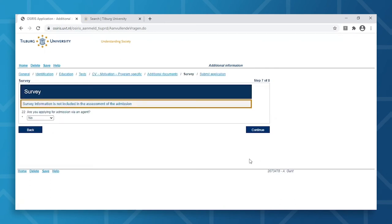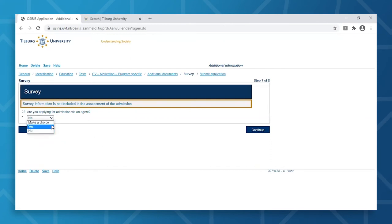The Service Step is only relevant if you had an assistance of an agent throughout your application process. If this is not the case, you can select No.